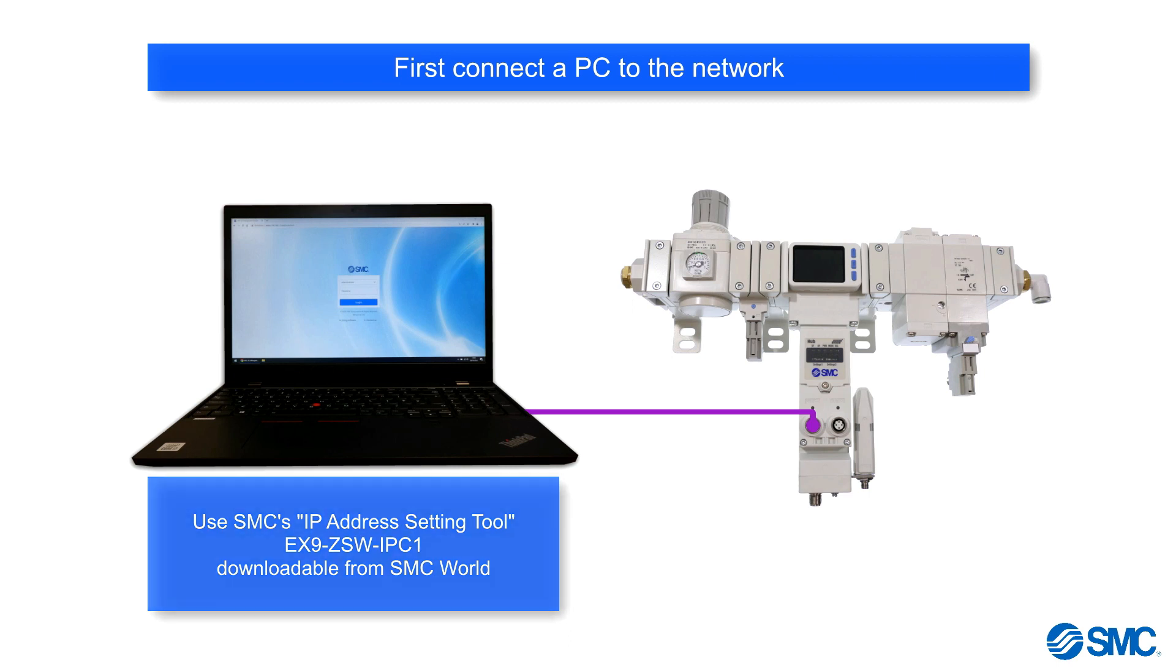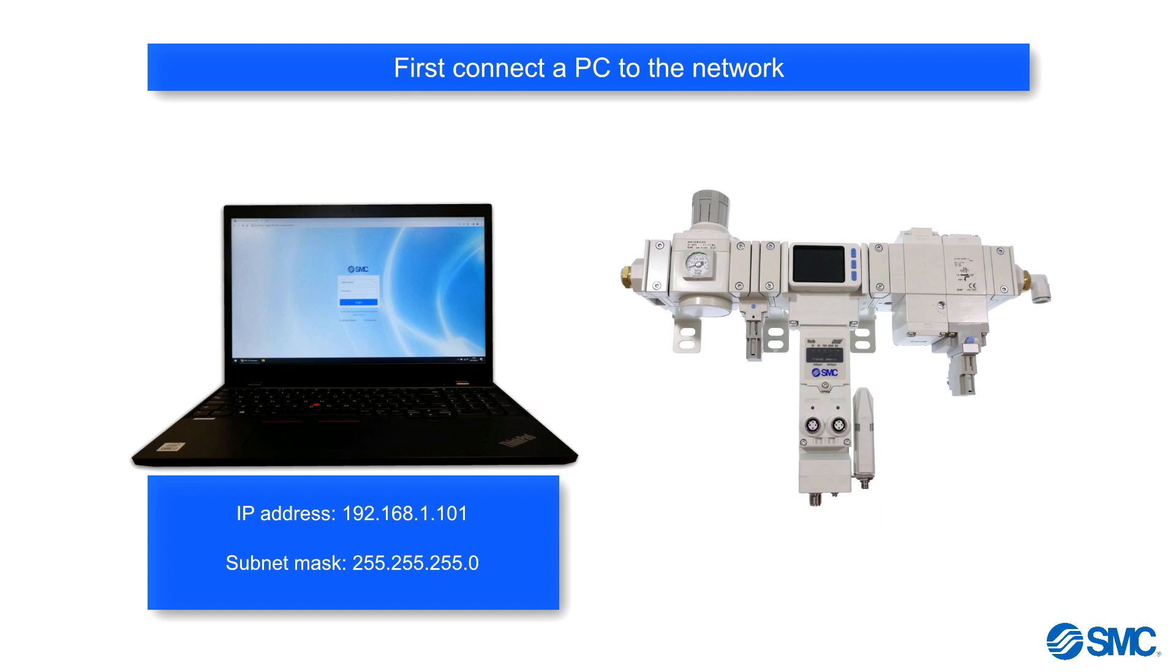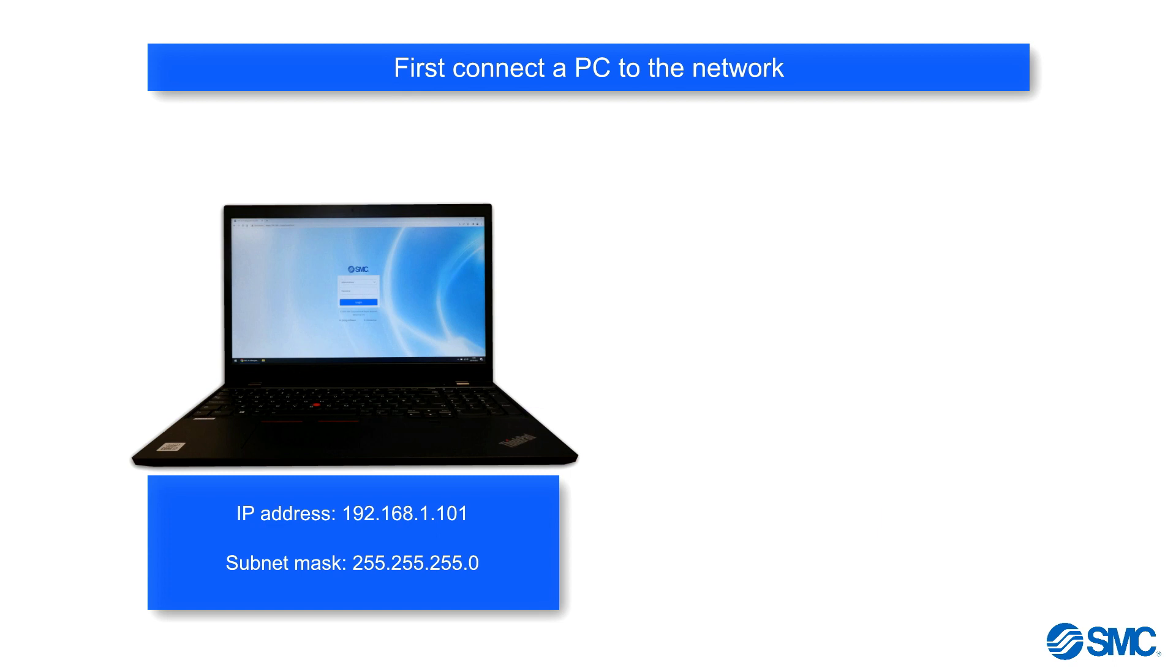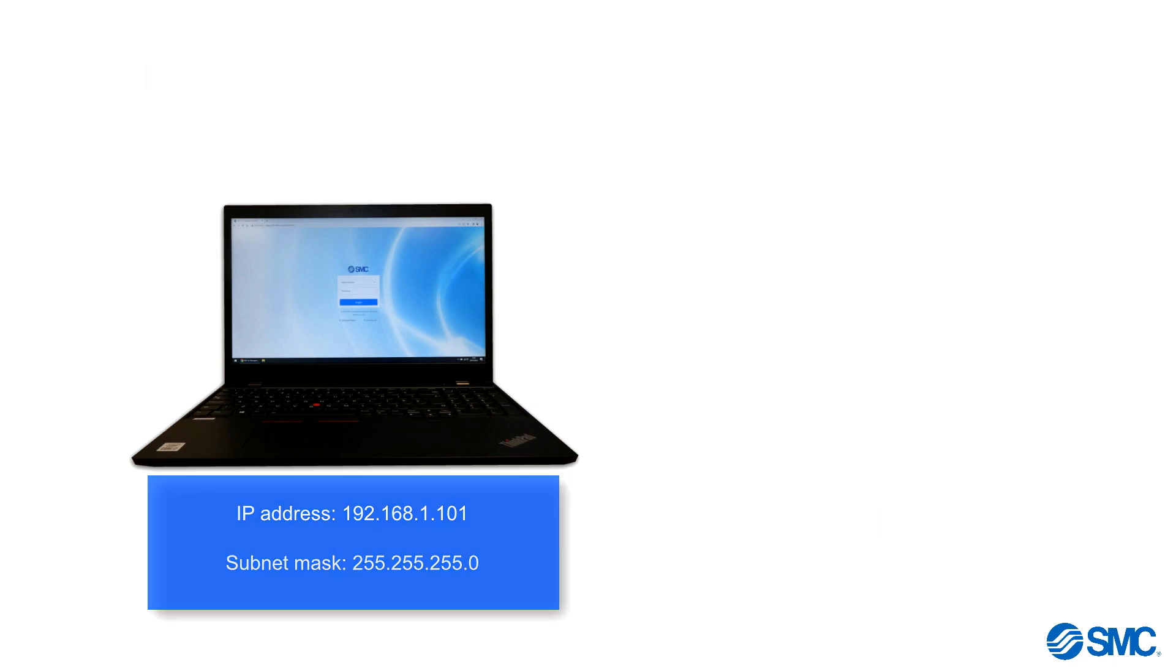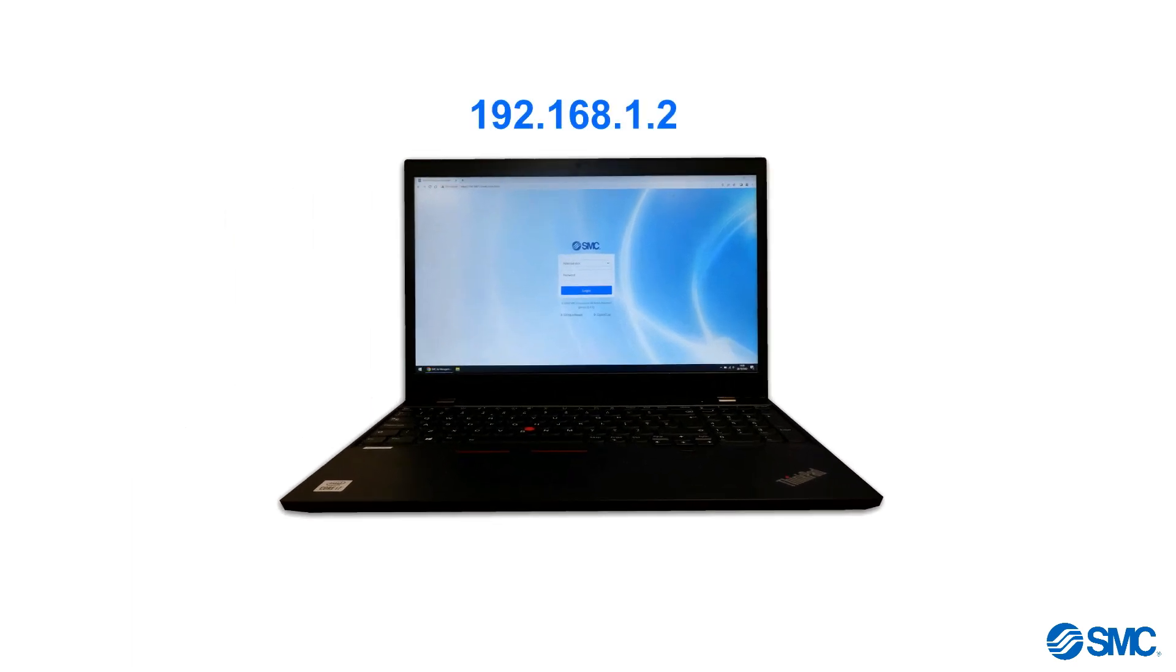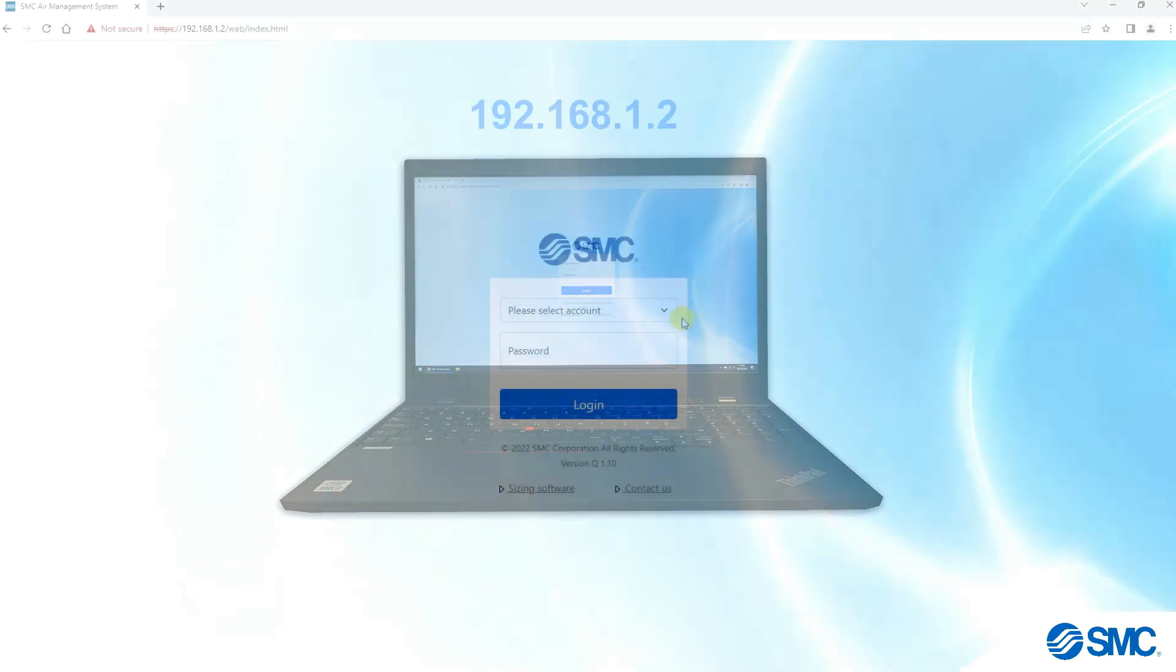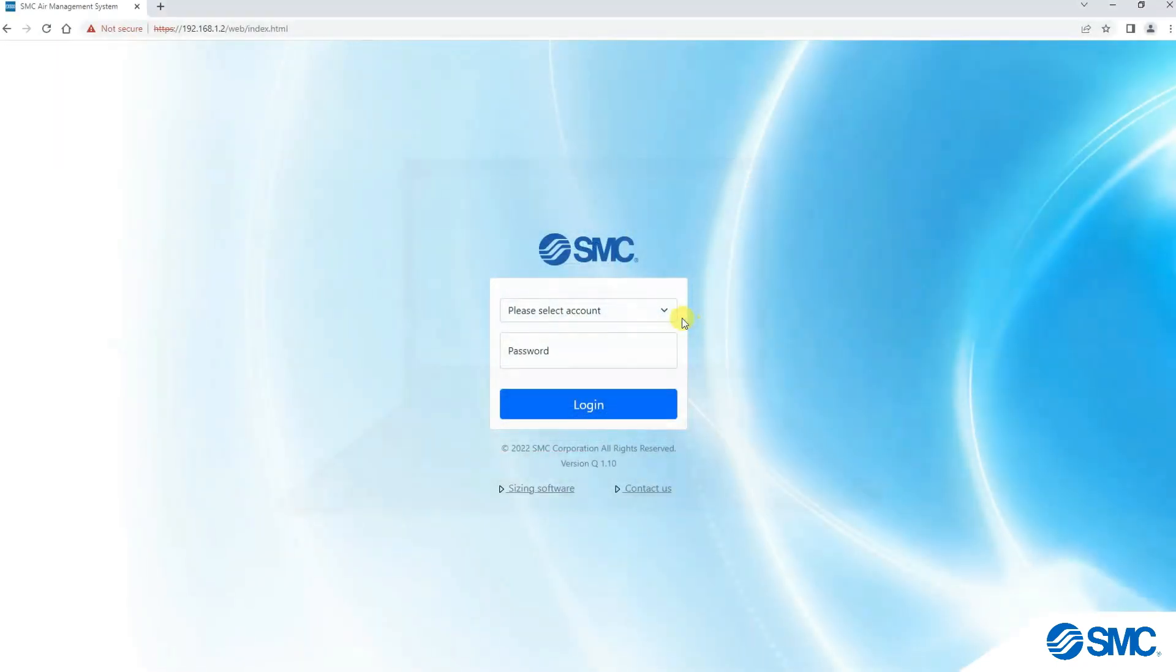We can then set the PC's IP address and subnet mask to the example shown here. Then, open up a web browser and type in the appropriate system hub IP address in the address bar. Press Enter when done.